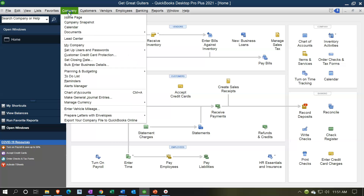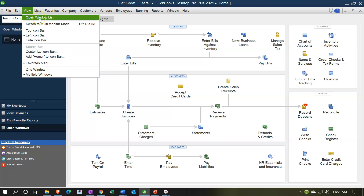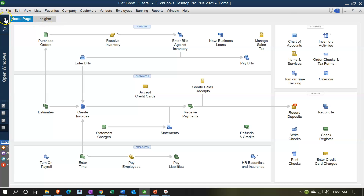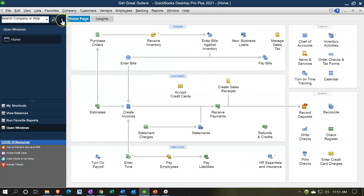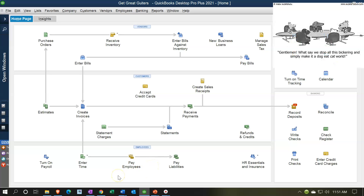You can open the home page by going to the company drop-down and selecting Home Page. We also have the open windows list open, which you can access via the View drop-down. I'm going to collapse the open windows for now and focus down here on the employee section of the home page where we have the payroll flow.